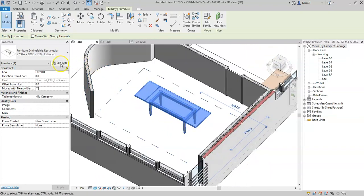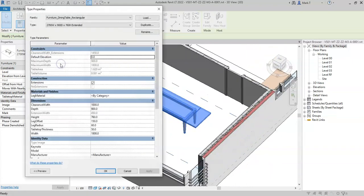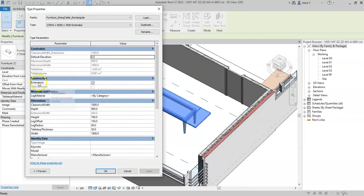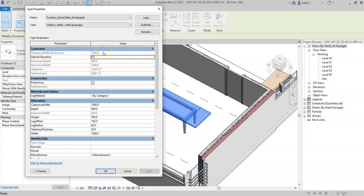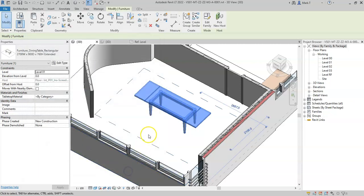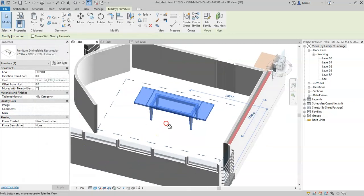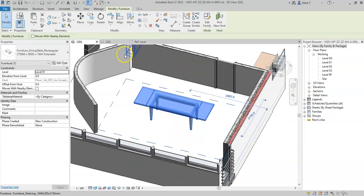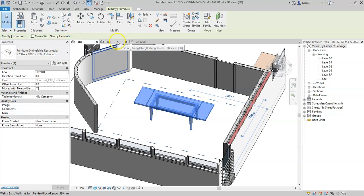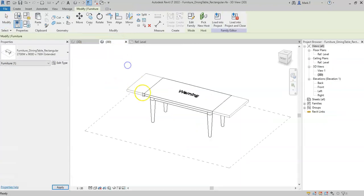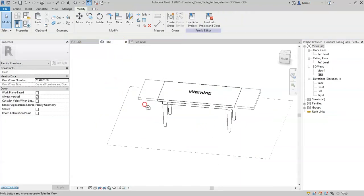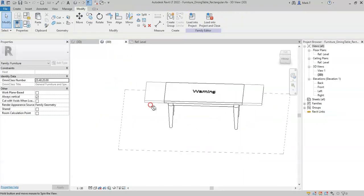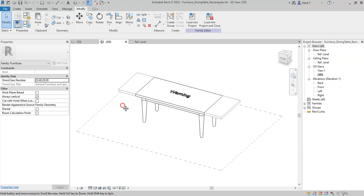And if I select edit type, I can see how the extensions is ticked on and the clearance for the extension width is increased. So that is how to use an if statement to control dimensions and constraints based on another parameter.